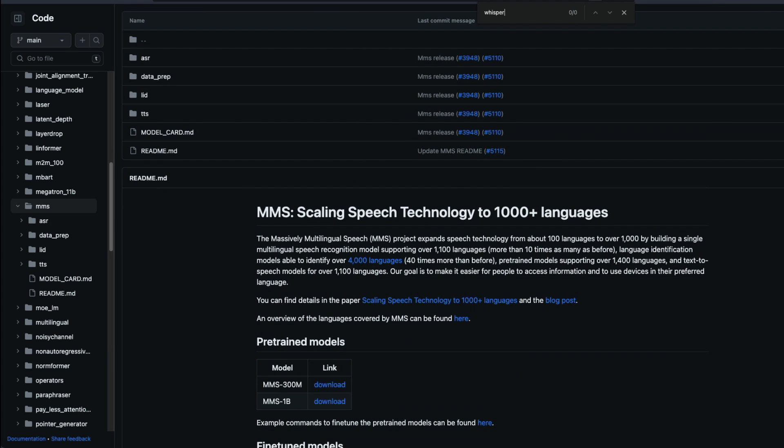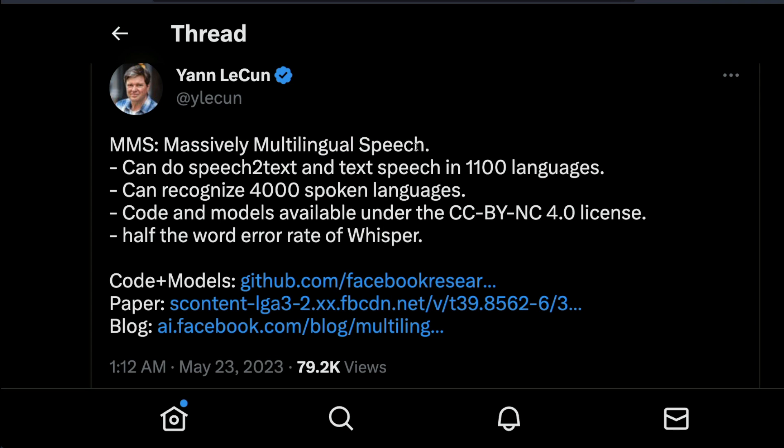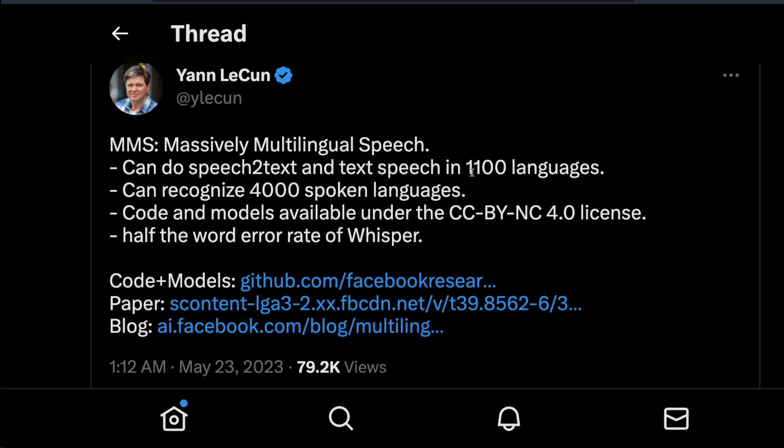To start with Yann LeCun who is head of Meta AI has made this announcement that massively multilingual speech MMS can do speech-to-text and text-to-speech in 1100 languages.